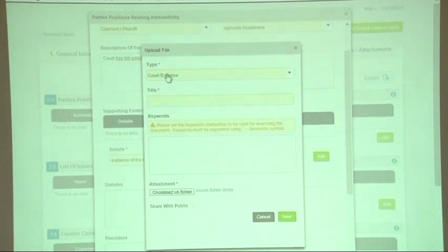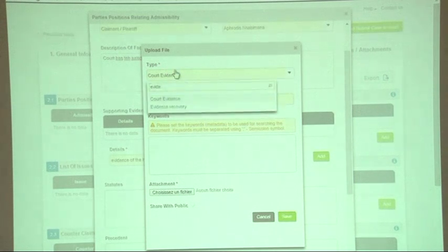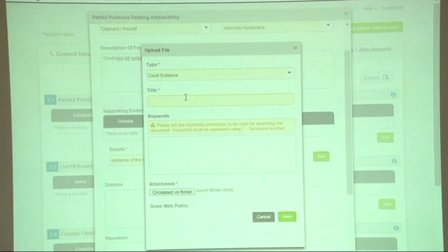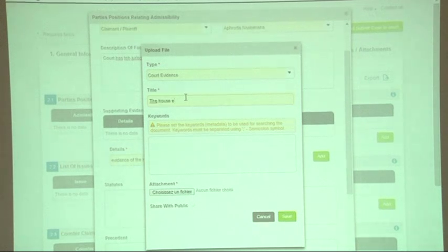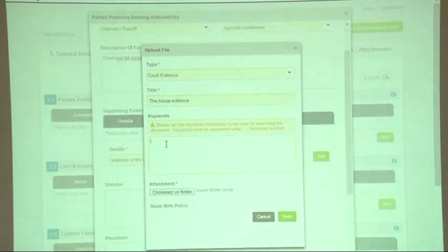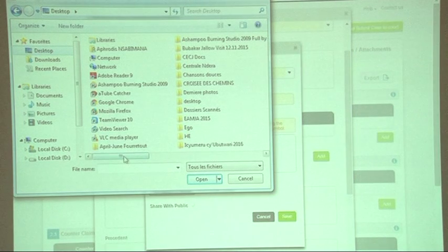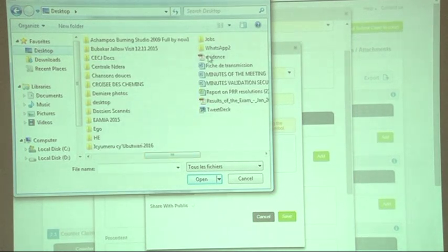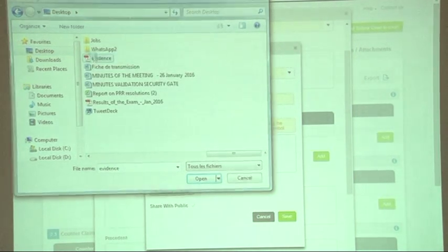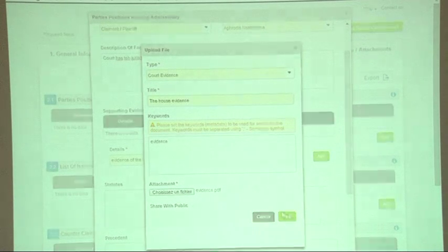If the type that you want is not in this list, you could select 'other' and then write the title, write the keywords, and click to choose the file from your computer or flash drive. For example, I'll select my evidence and then click save.